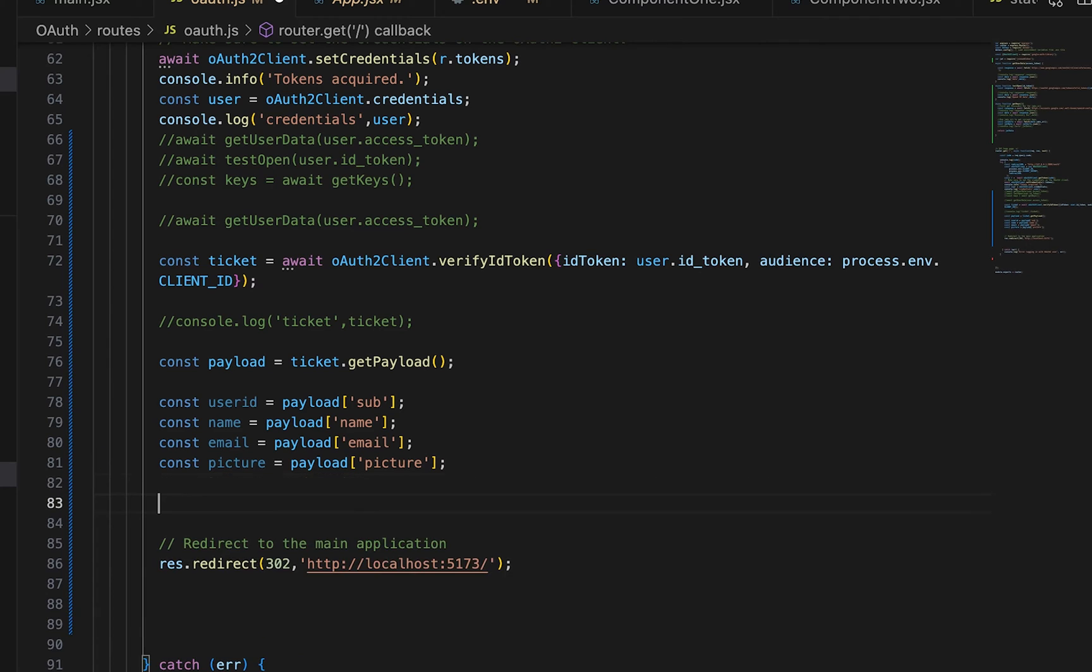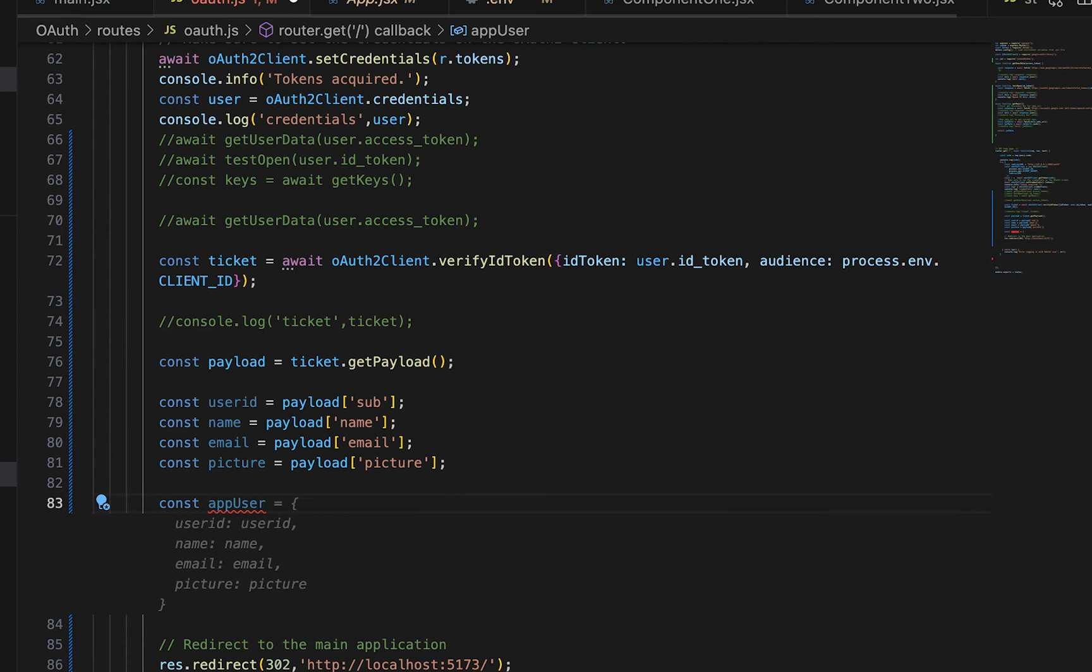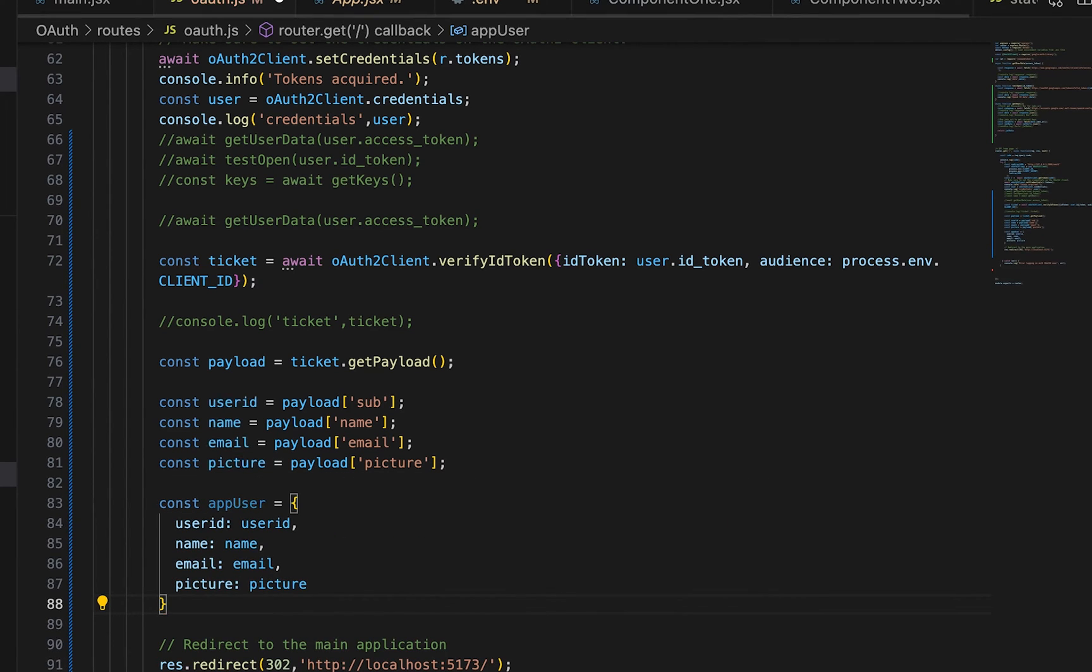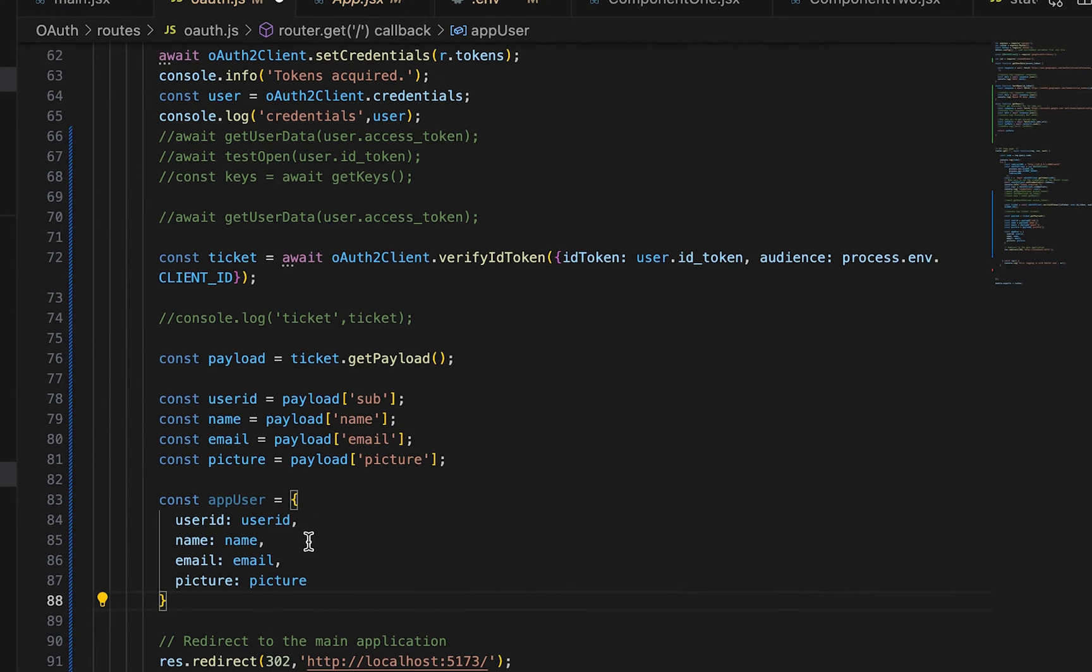And I'll call this appUser. And then just put all of those things inside of that user. And now I can save this to my database.